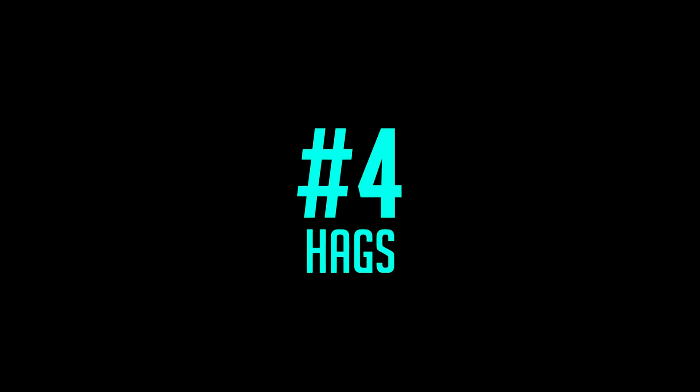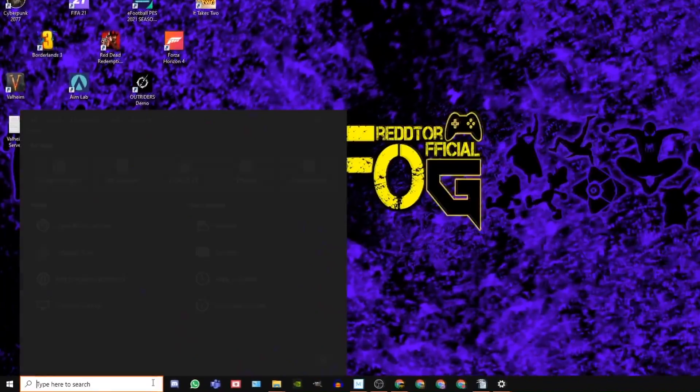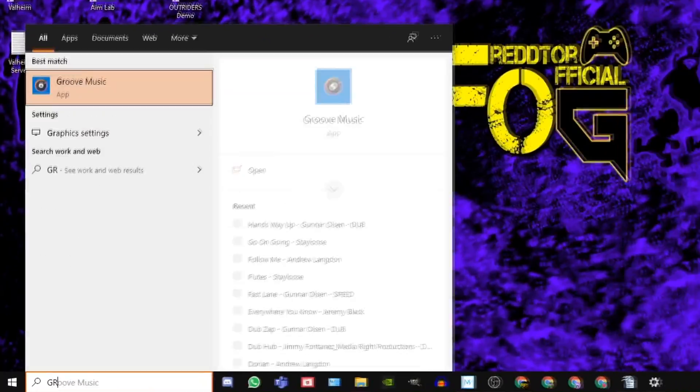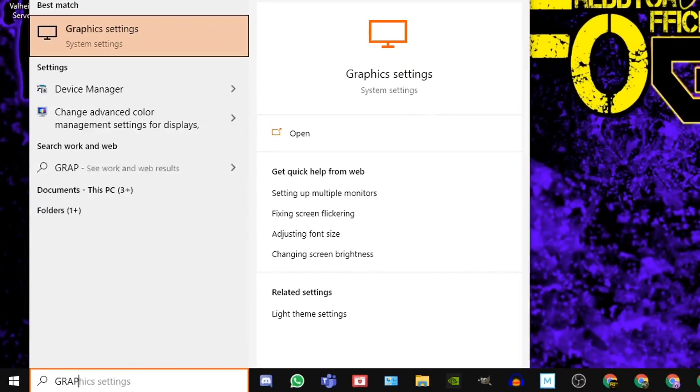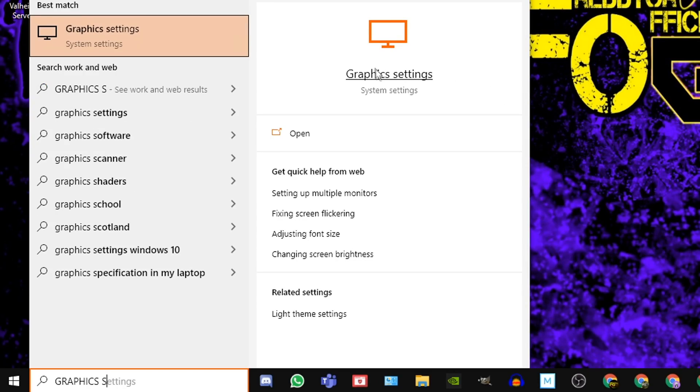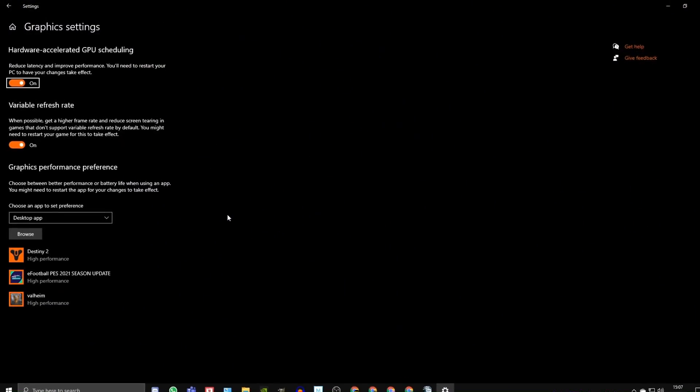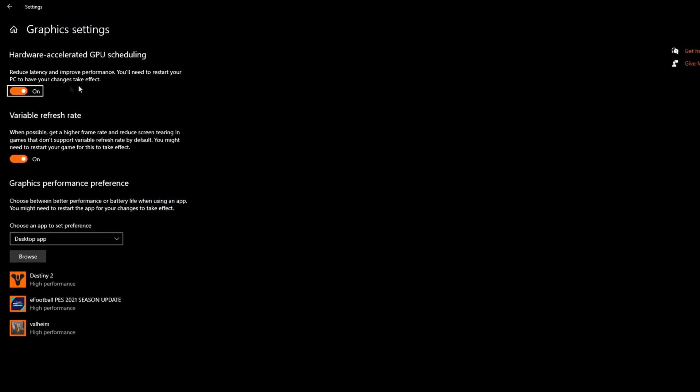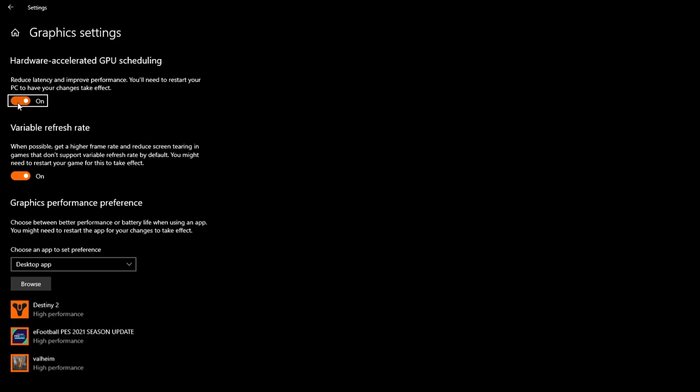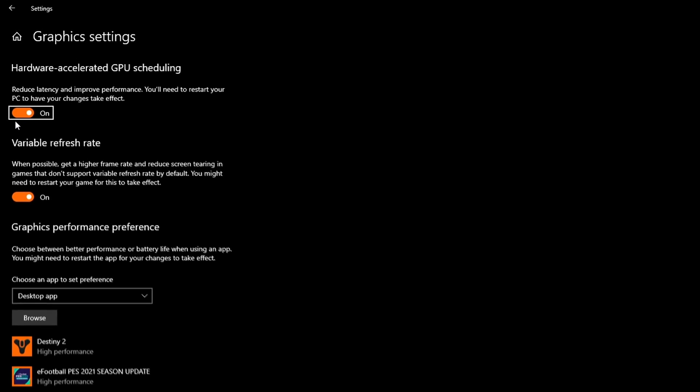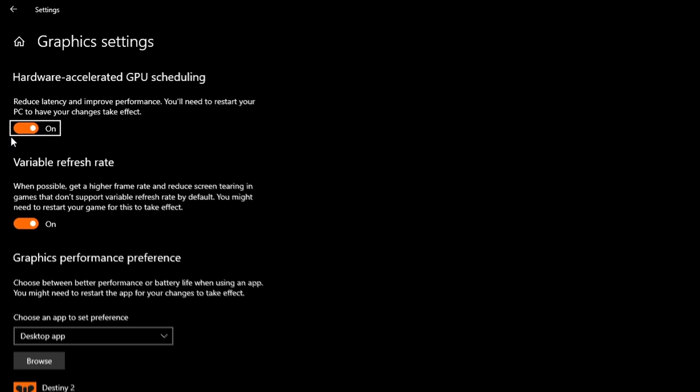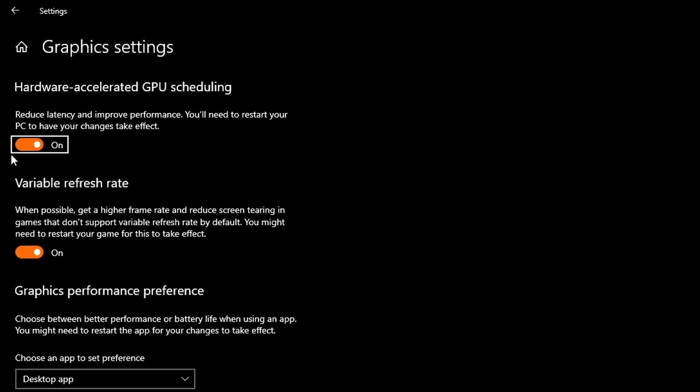Step 4, HAGS. Navigate back to your Windows search bar, and type in Graphics Settings, and click the icon. Now in here, you should see an option for Hardware Accelerated GPU Scheduling, and this needs to be set to On. And if it wasn't, you will need to restart your PC after you turn it on.